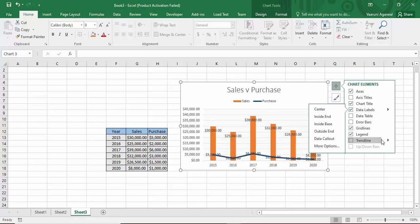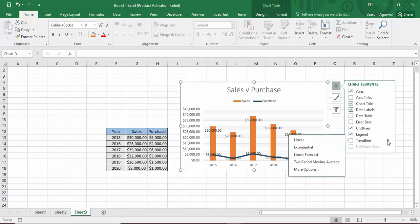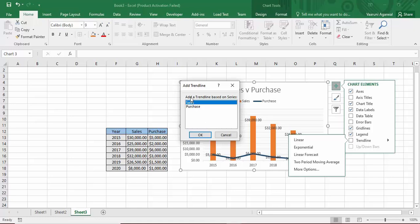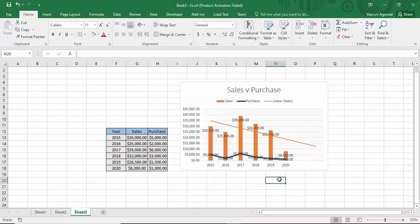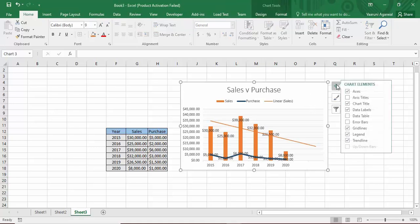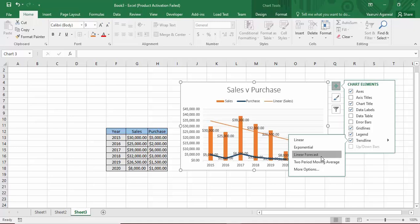One important feature is the Trend Line option. Click on it and choose Linear Forecast, which helps you forecast patterns based on current data trends. It will ask which series to base the trend line on — I'll select Sales. Click OK, and you'll see a linear sales trend line automatically added by Excel, showing that sales are going down.